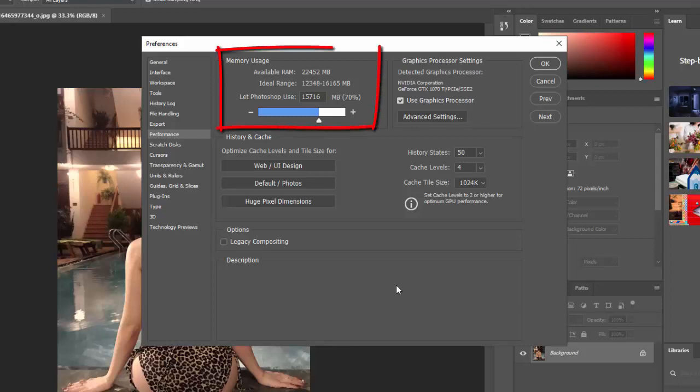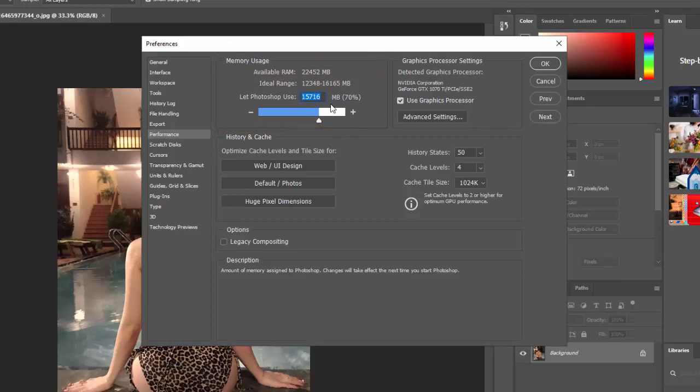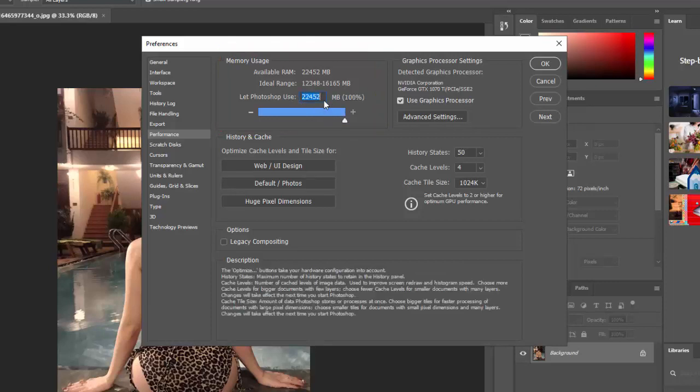Memory Usage. Control the maximum amount of RAM Photoshop can use. If you're on a low-end machine, increasing this will make Photoshop run faster.